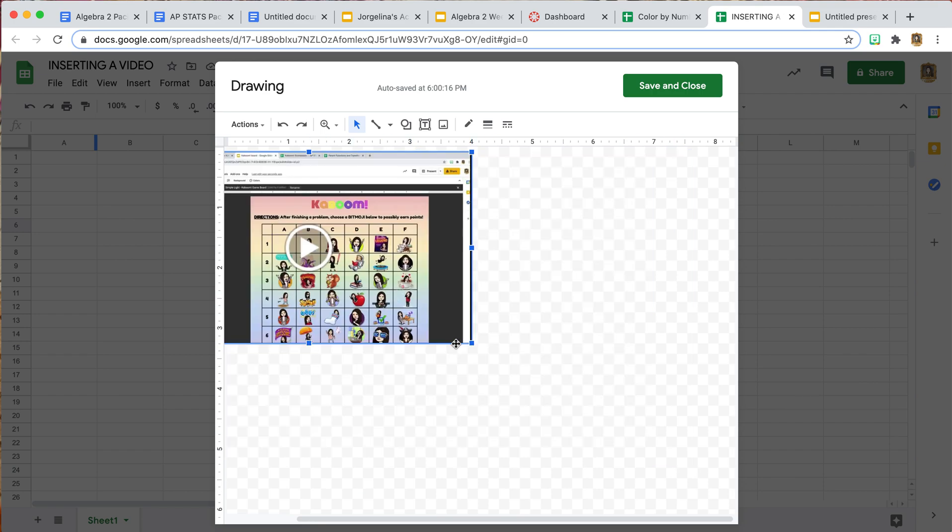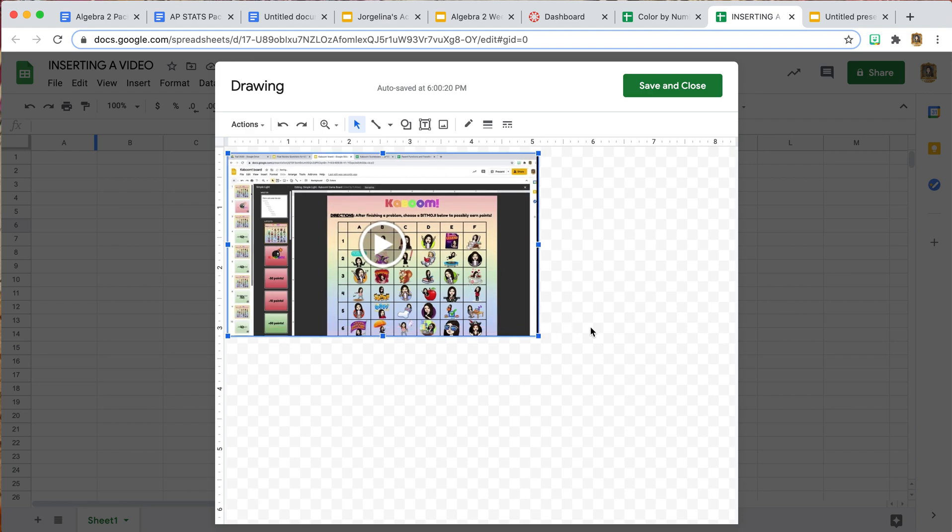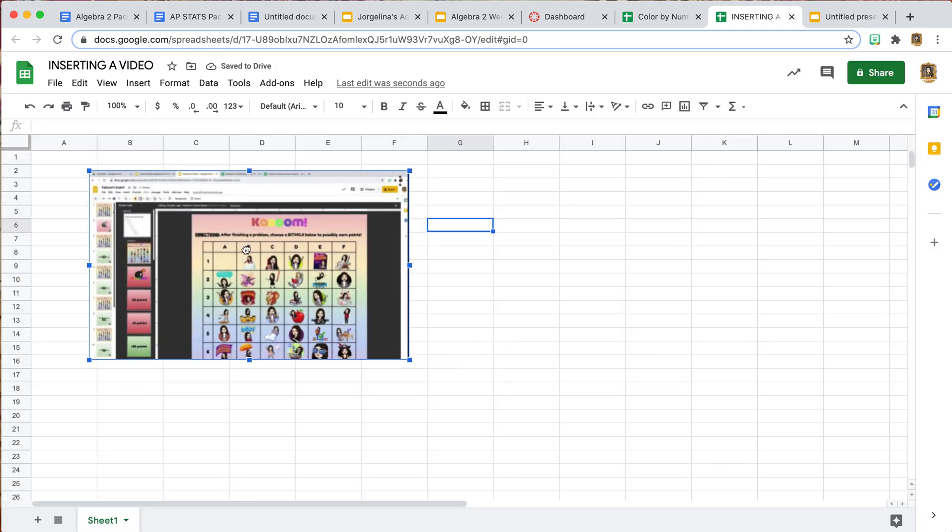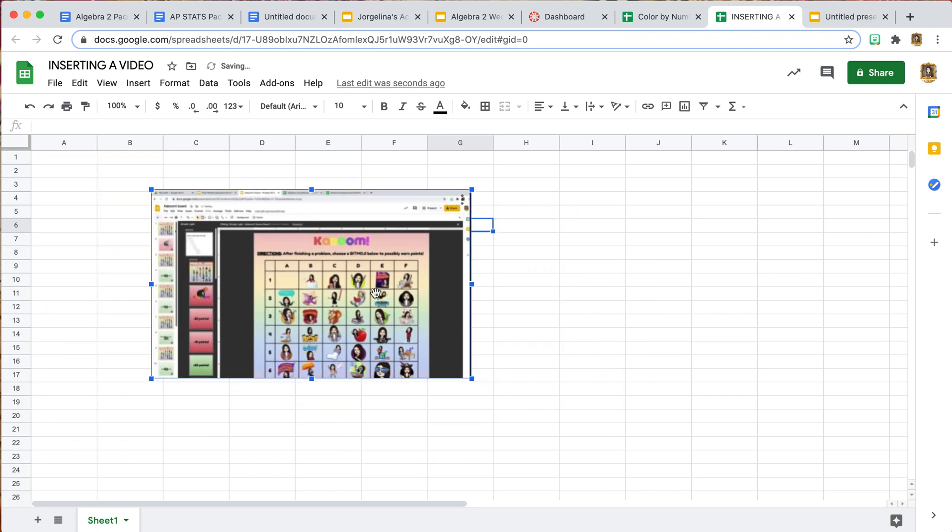This is quite large, right? You might want to resize it, but that is up to you. I am going to resize it a bit and then just put it off in the corner here so it's easy for students to find it later. Once you have it in a size you like, you just go to Save and Close.